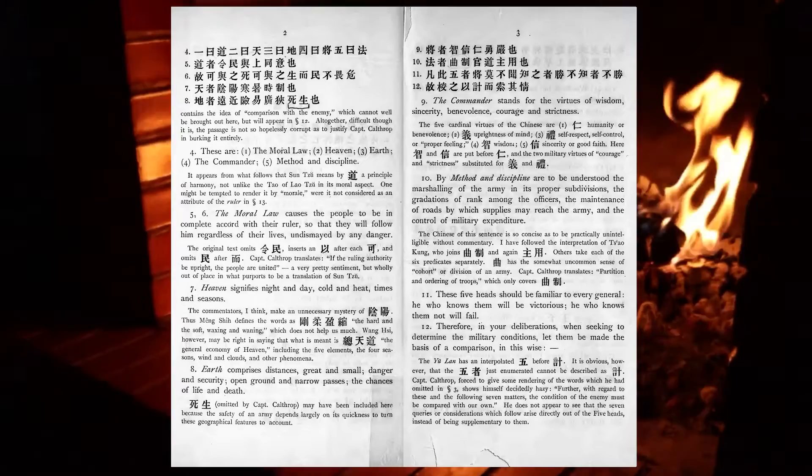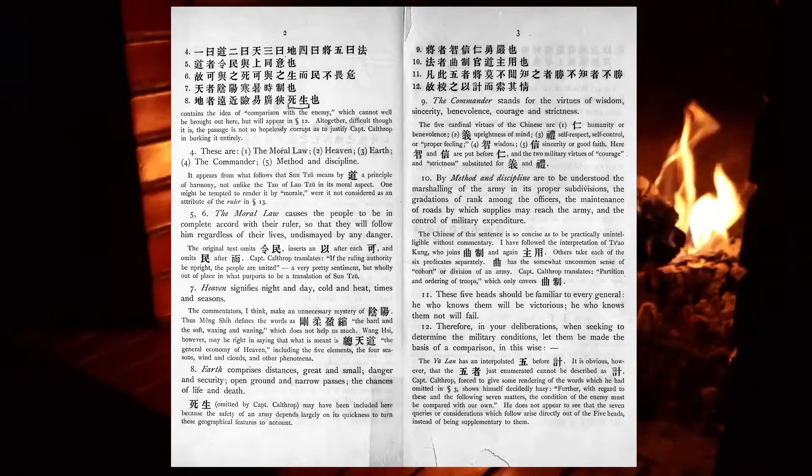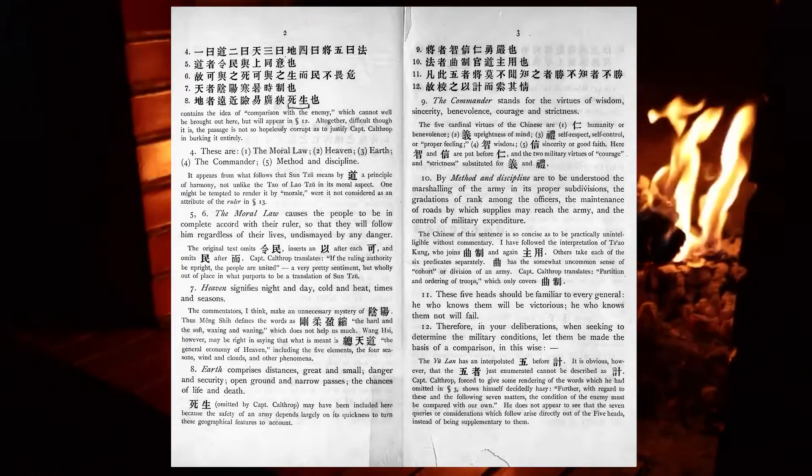Method and discipline are to be understood the marshalling of the army in its proper subdivisions, the graduations of rank among the officers, the maintenance of roads by which supplies may reach the army, and the control of military expenditure. These five heads should be familiar to every general. He who knows them will be victorious; he who knows them not will fail.